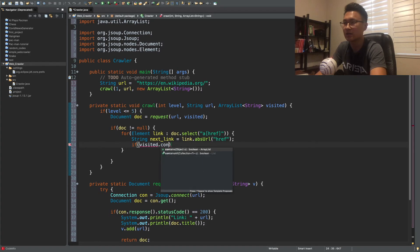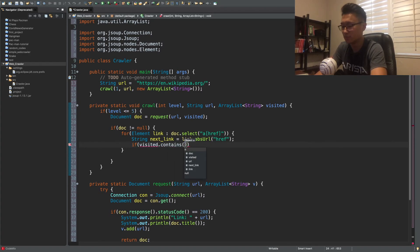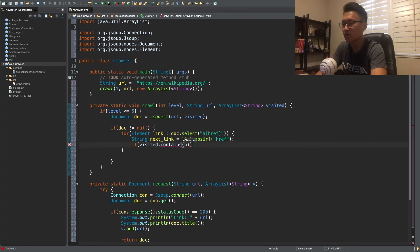so then we're going to check if we visited this website or I mean this link already. So we're going to do visited dot contain, URL, no, not URL, sorry. Next link. Equal equals to false.